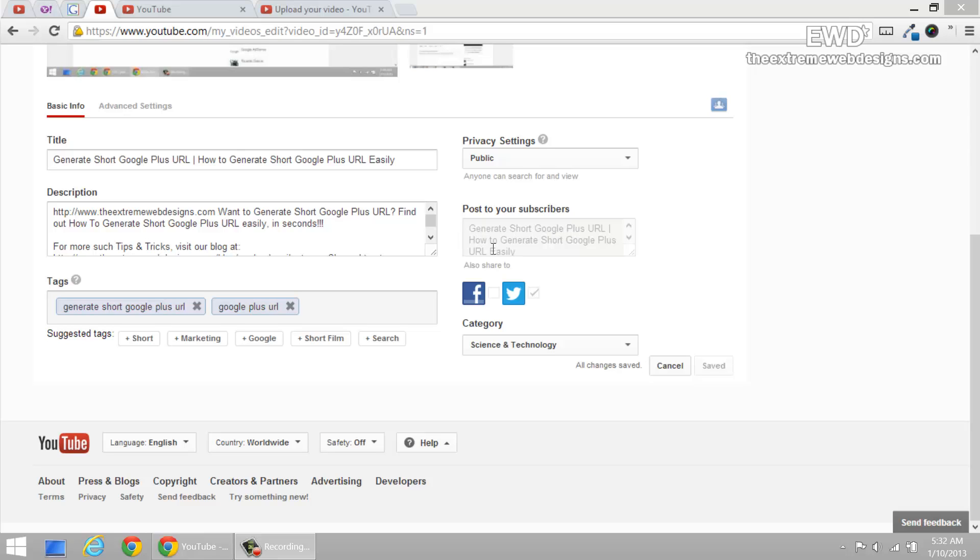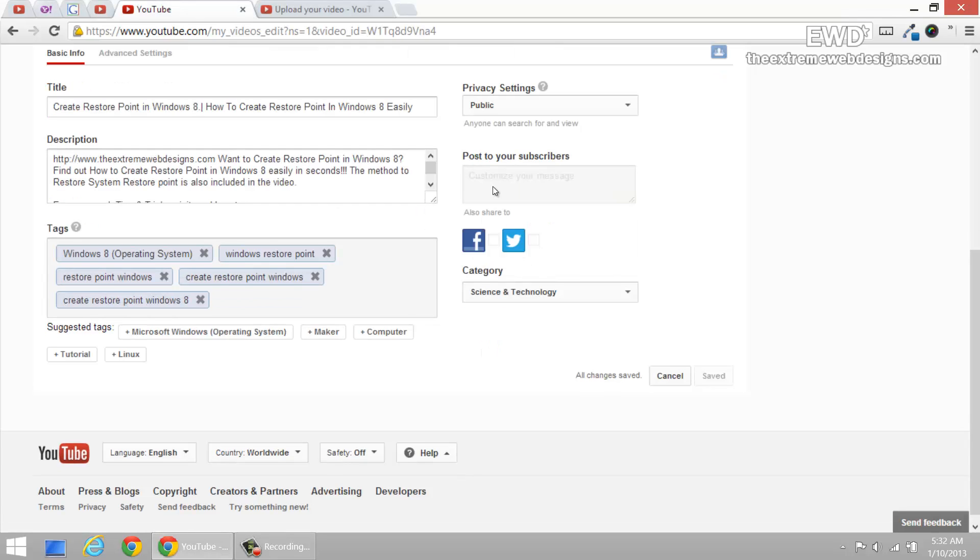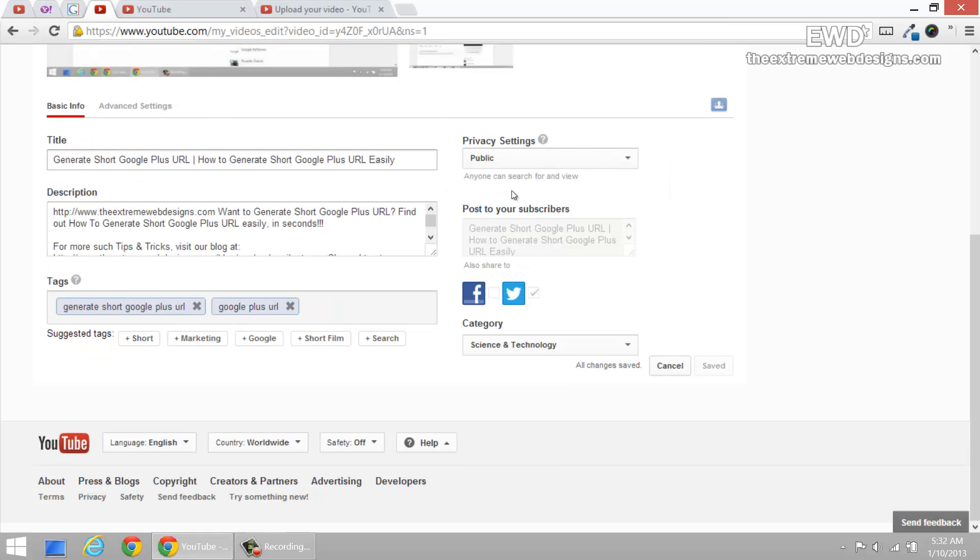But at the same time when I tried to upload my other videos, in that one I wasn't able to add any information which I could post to my subscribers. Now, I don't see a reason why that should happen.